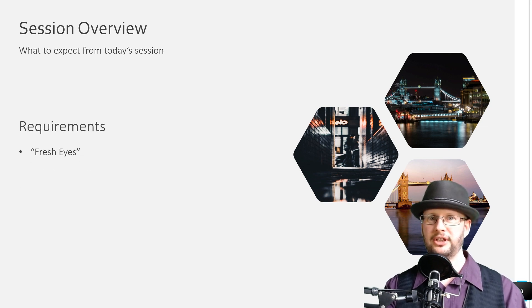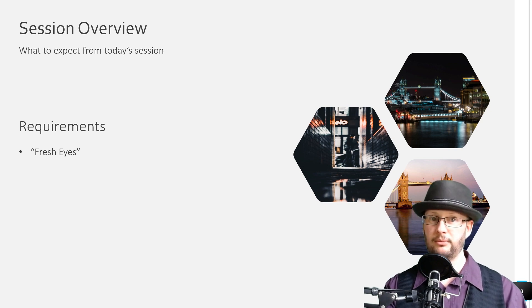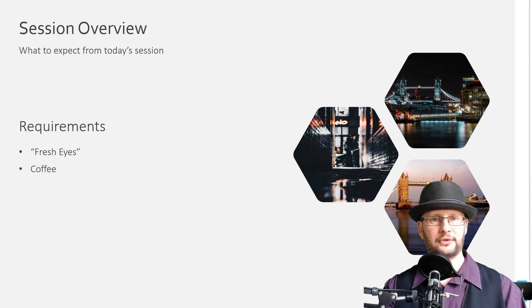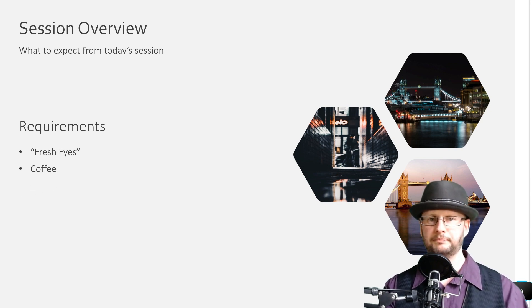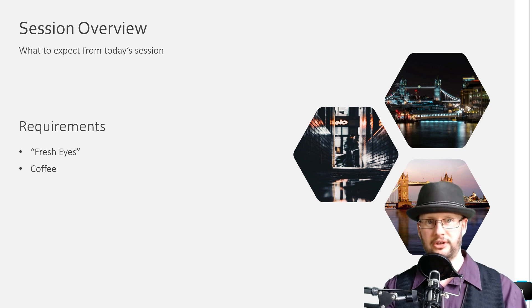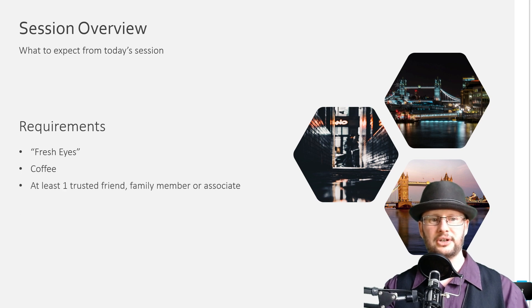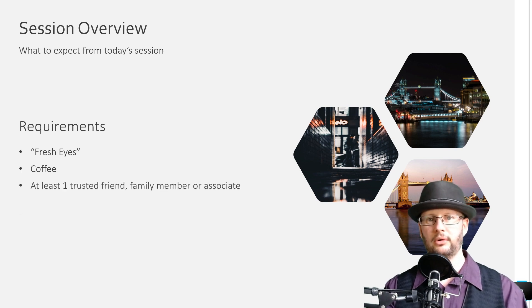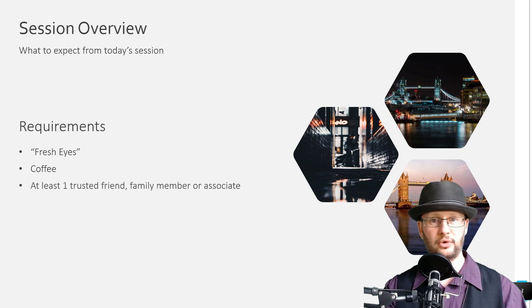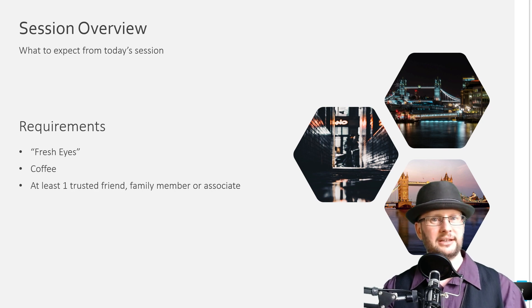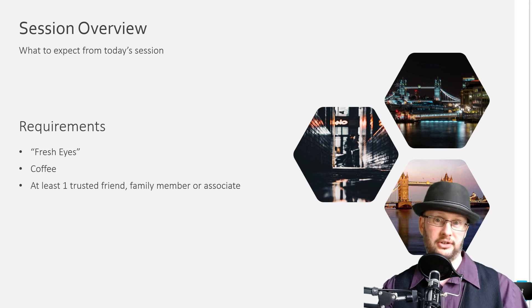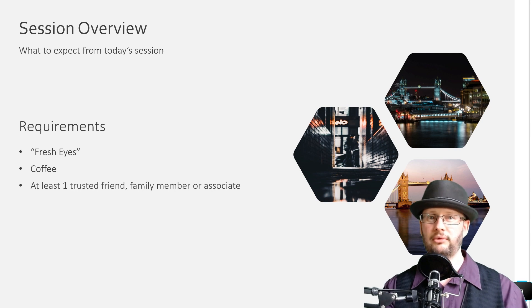You will need fresh eyes, so I recommend doing this when you're bright and fresh, maybe first thing in the morning after a coffee or two. Do not do this when you're tired or in a rush. You'll also need a trusted friend, family member, or associate that you can ask to review your site on your behalf. If you choose a workmate and you're doing this as a side hustle, I really recommend making sure they can be trusted not to tell anyone about it at this point.